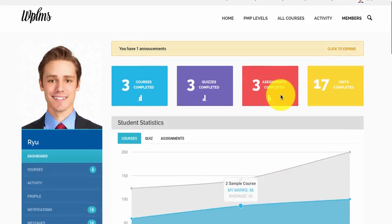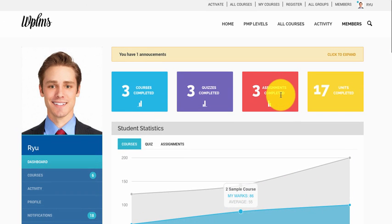That's it from WPLMS updates, thanks for watching.